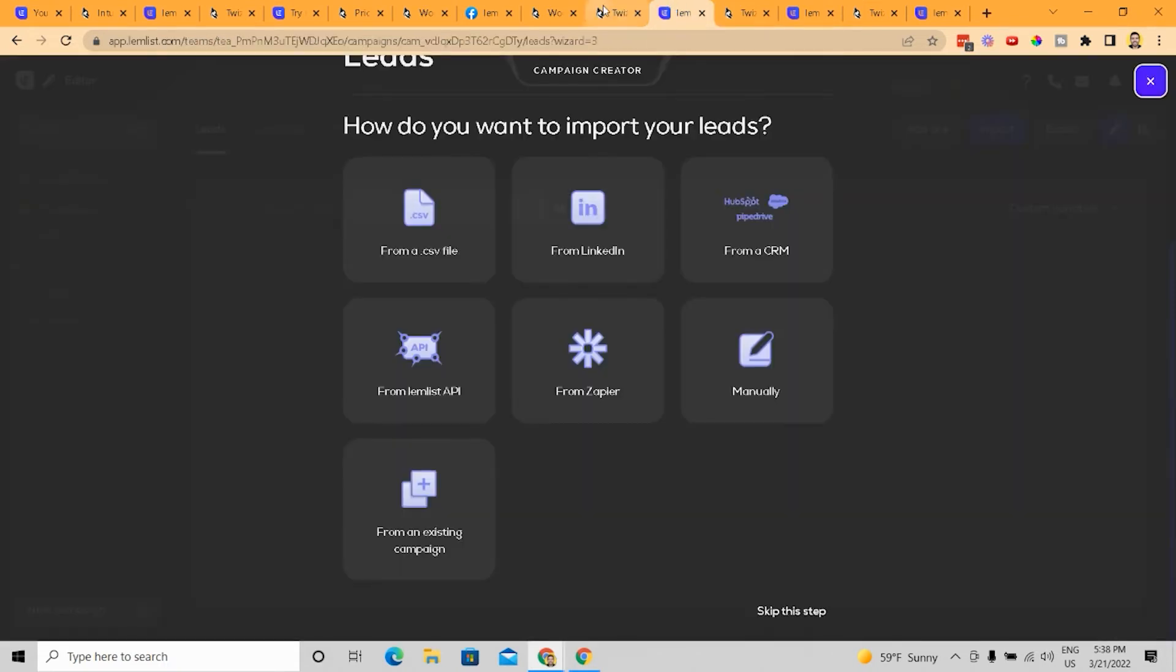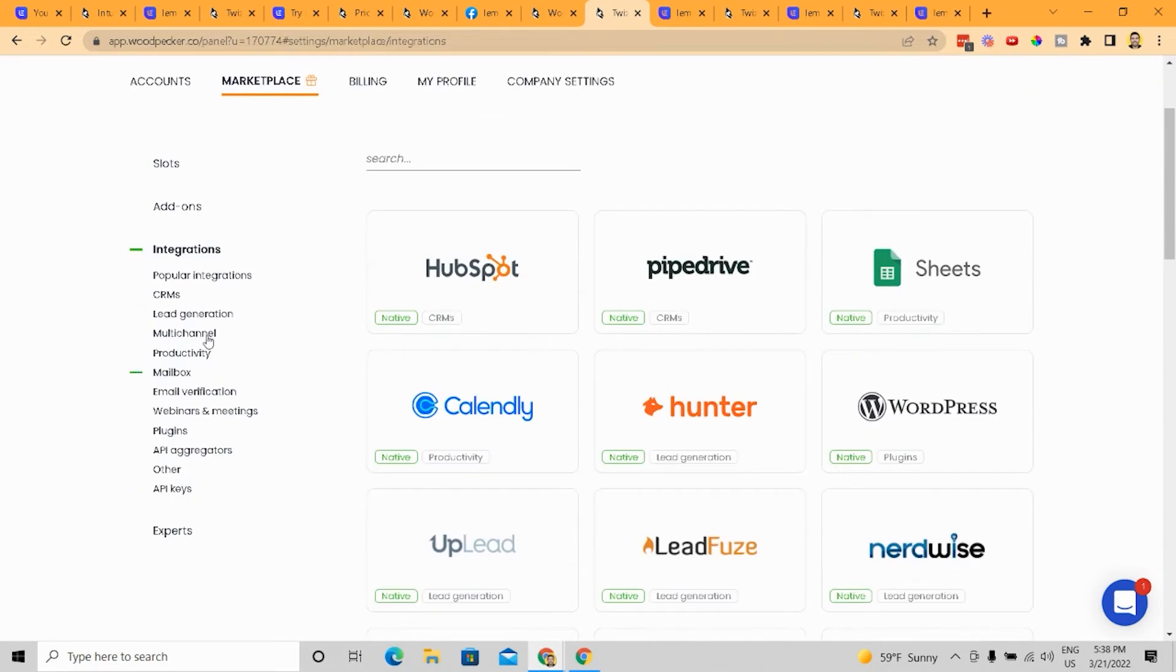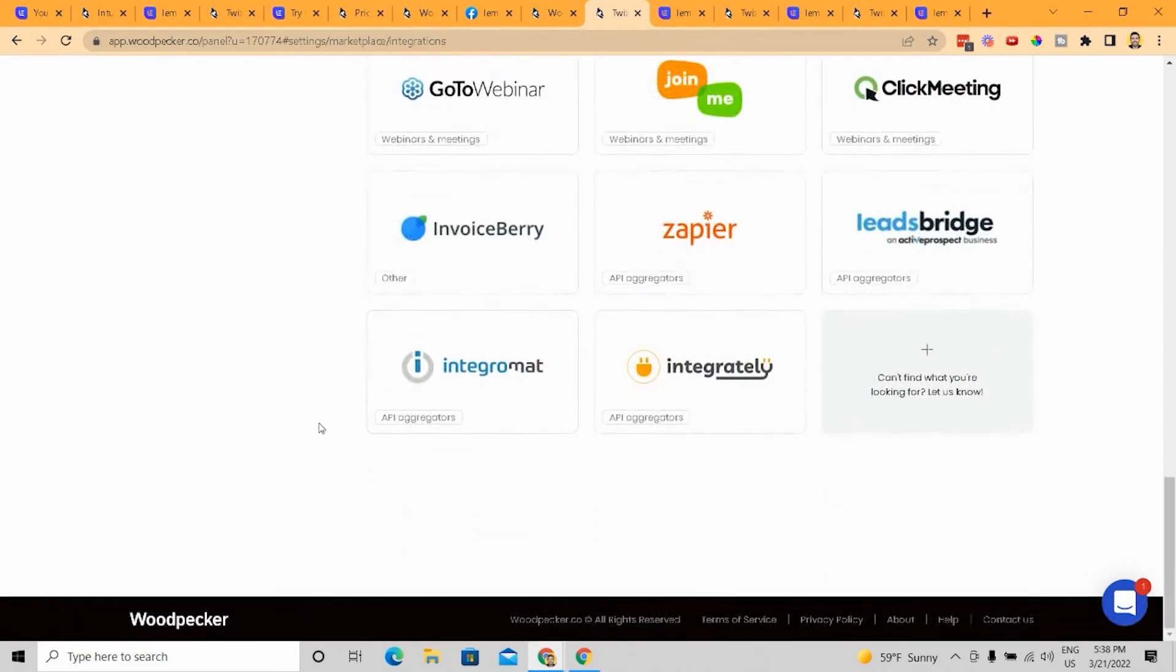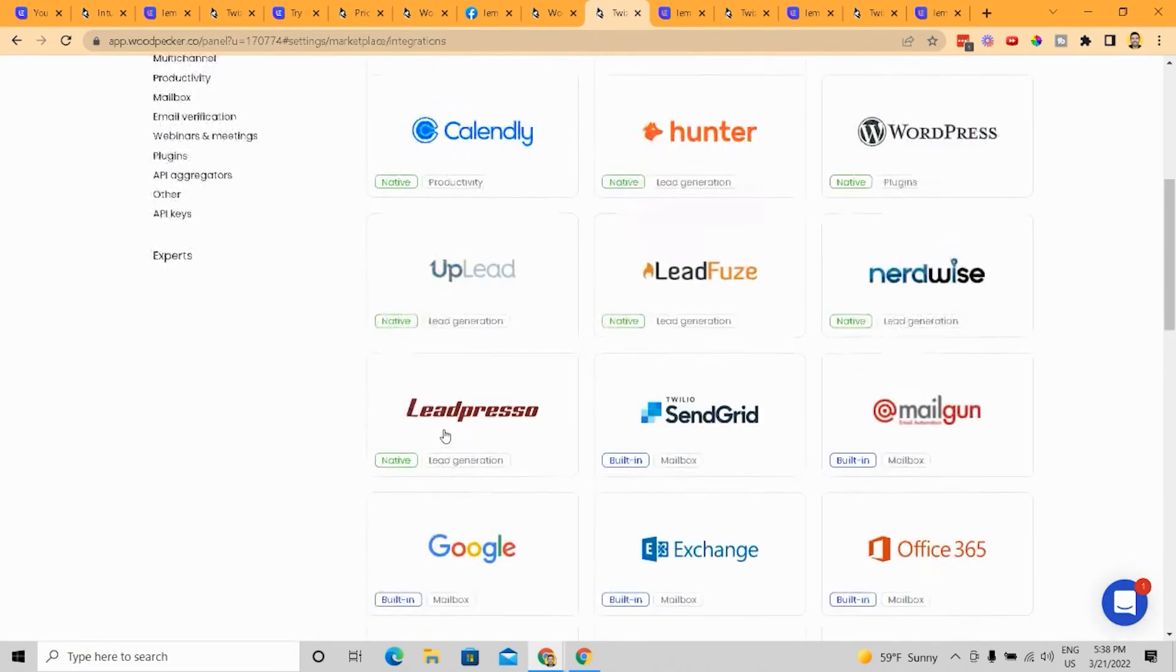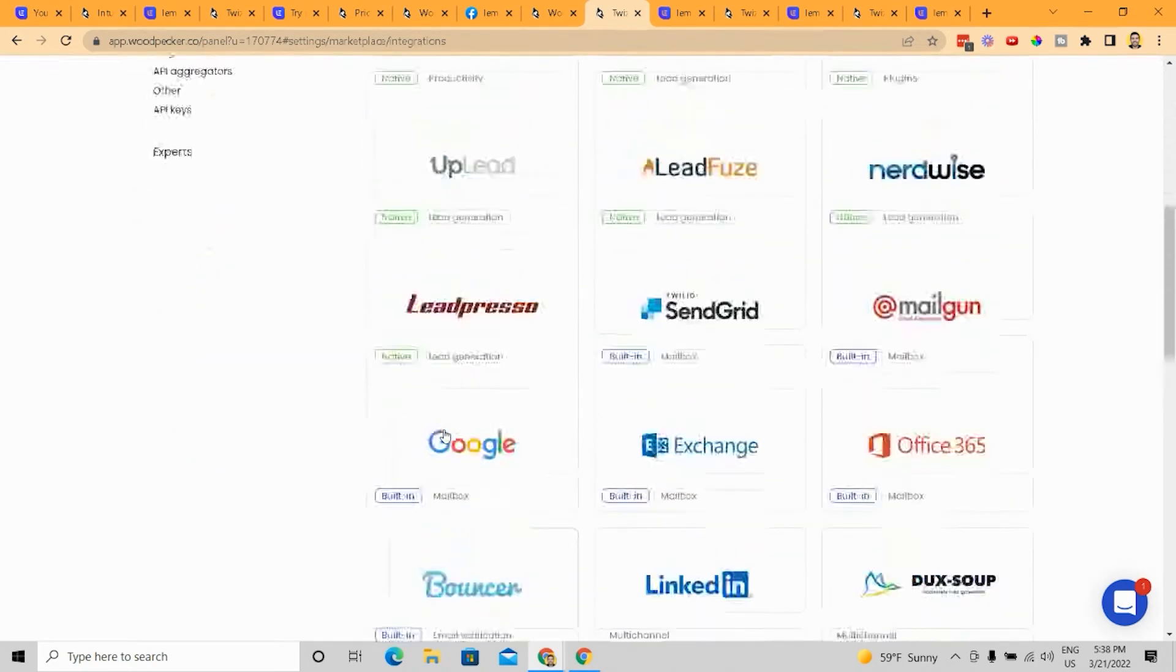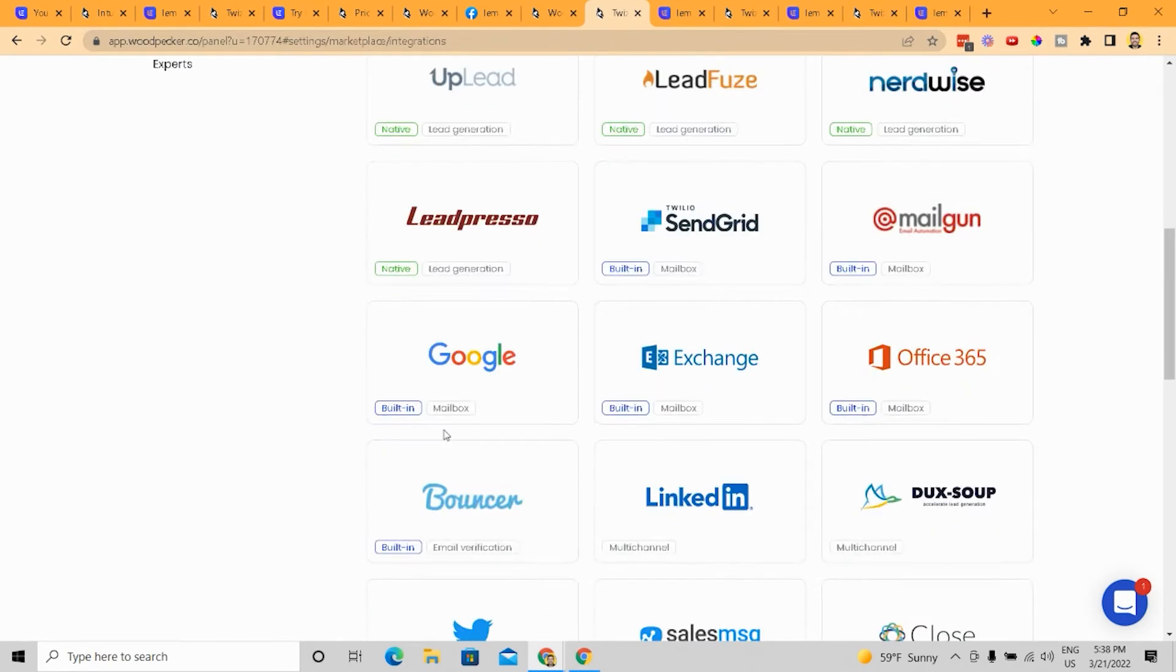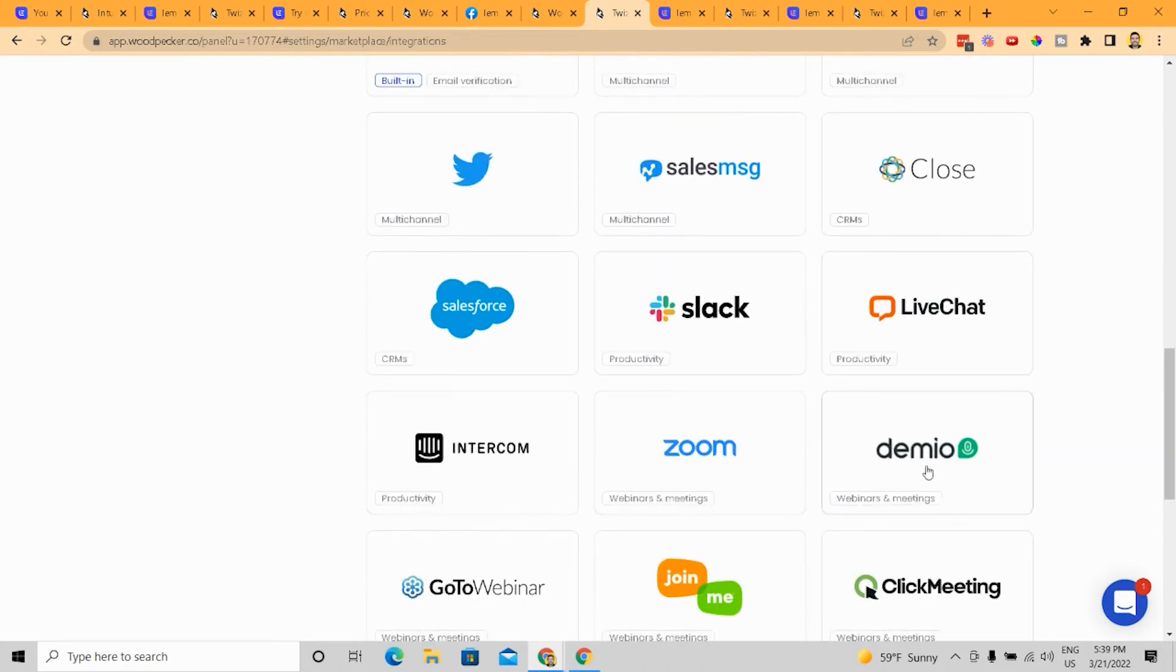Now, again, the one thing that LemList does not have that Woodpecker definitely does have is Woodpecker has way more integrations that you can do than LemList. Now, the thing is that if we're being real, most people don't have all these. So from enterprise value perspective, Woodpecker probably is a more valuable company because of these kind of integrations that they have, but let's be real. How many people have some of these things? Like,